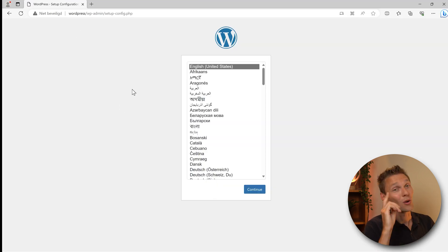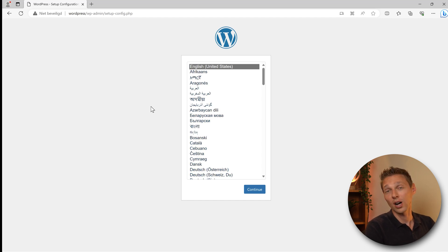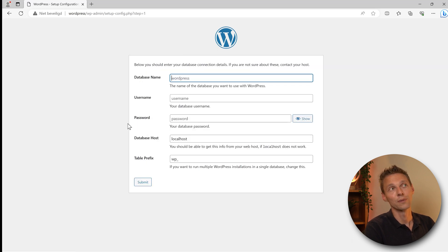Now what we need to do is choose the language you want to build your offline website in. I want to build it in English. Press continue and we press on let's go.